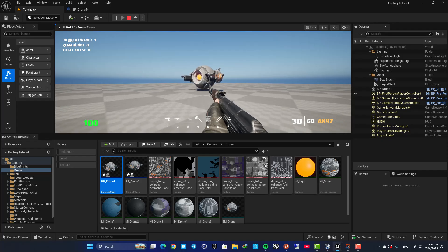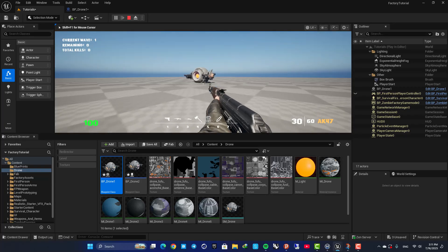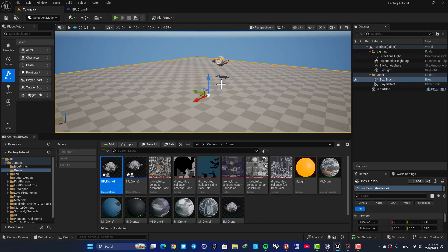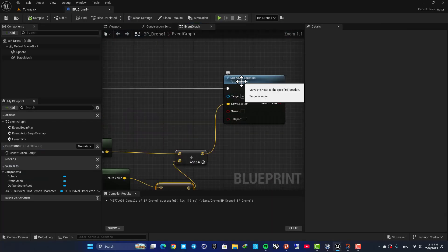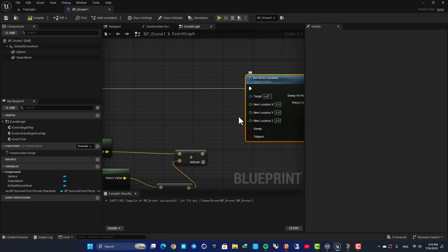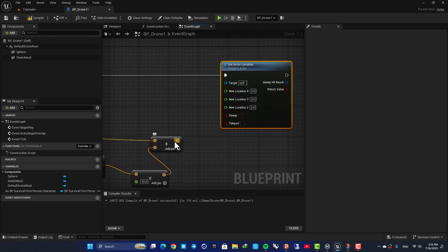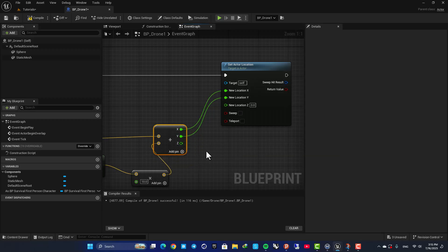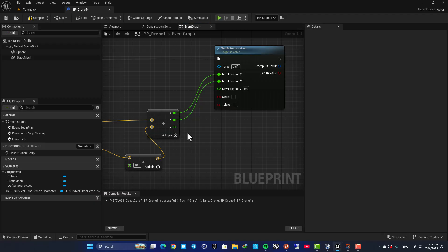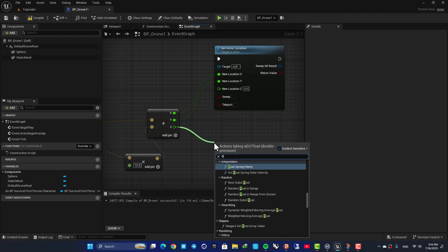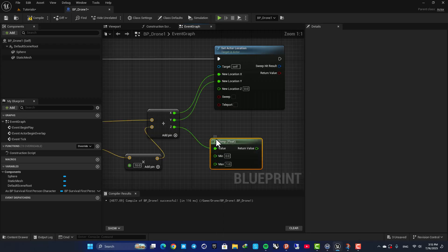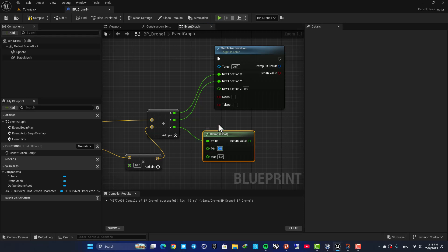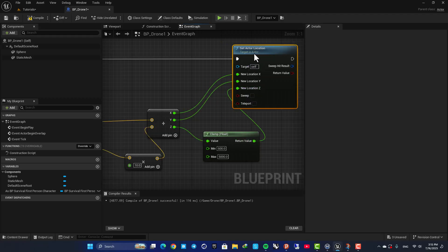Now we need to fix a couple of things. First, I don't want it going through the ground — I want it to keep a minimum height. In the Set Actor Location node, I'll split the location pins so I have X, Y, and Z separately. For X and Y I don't need to change anything, but for Z I want a clamp to control it within a range. Drag off a wire and search for Float Clamp. Set the minimum to 600 centimeters (6 meters) and the max to 5000 centimeters (50 meters). Now it keeps its height and no longer goes into the ground.